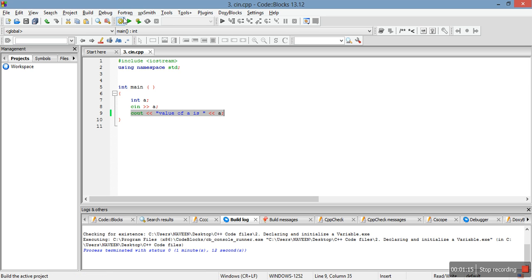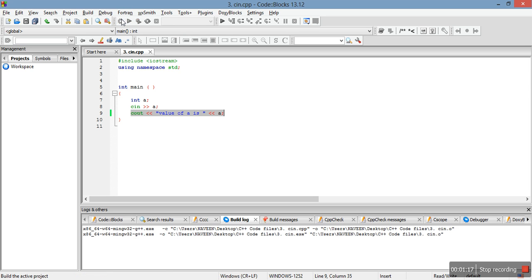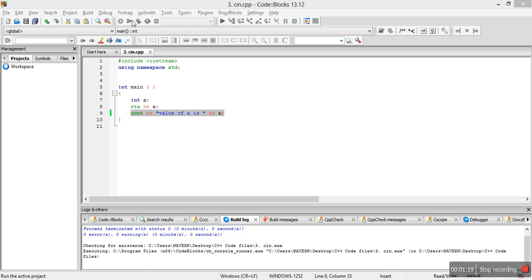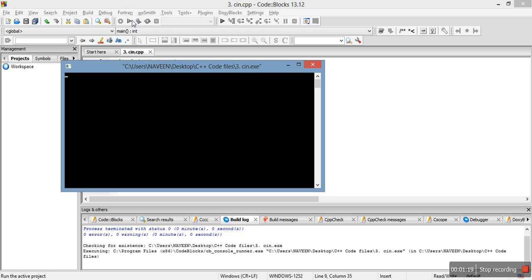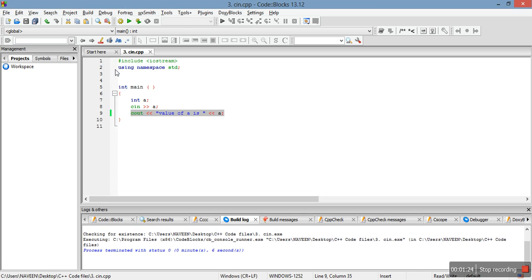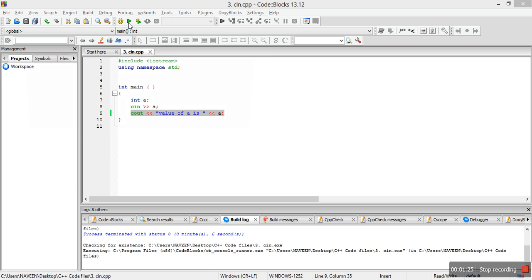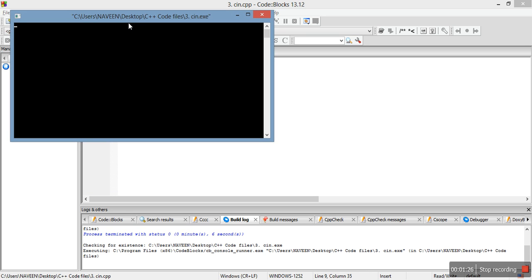So let me just compile it and run this code for you. Five, and see value of a is five. So let me just again run it for another input and we write it 12 and see it's 12.